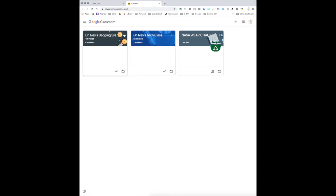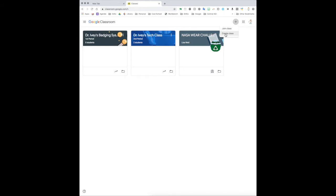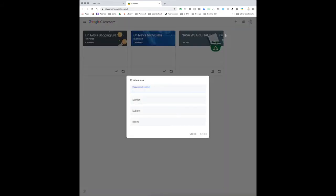So what we're going to do is talk about creating your own class as a teacher. We're going to go up here on the top right side, next to our nine dots is a little plus sign. So this is where you can go and create your classes or join. So today we're going to do this as a teacher, so we're going to create. Join would be that you're going to be a student, so somebody gives you a class code which we'll talk about in a minute and you can go here to join.